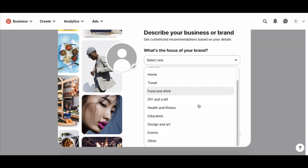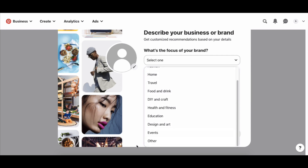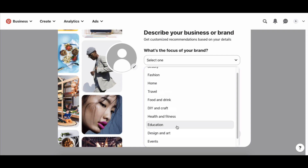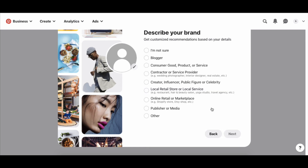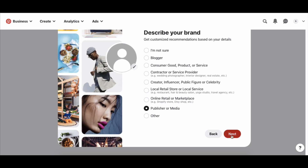Next, you'll be asked about the focus of your brand. You'll be shown the most popular categories on Pinterest. If your business falls outside these categories, you can choose the closest one, or click 'others.' For my Digital Empires website, I'll select education since I teach people how to use Pinterest for business. You can also choose the kind of account you are — a blogger, a consumer product or service like a beauty brand, a photographer, or a publisher/media. I'll select 'publisher or media' and click next.